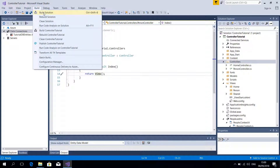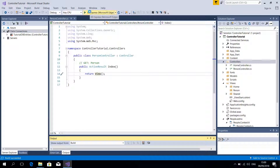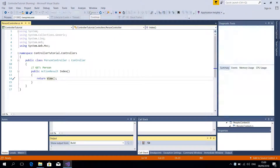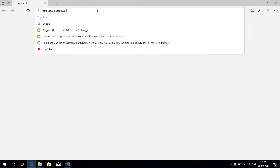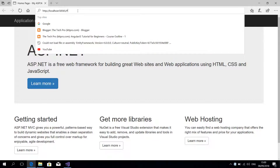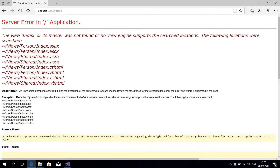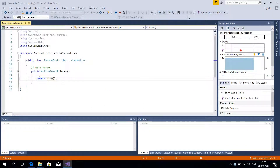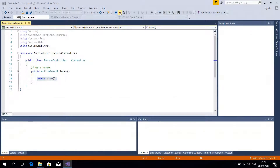Let's run it. This is the Home Controller just as generated. If I make a GET request to slash Person, it tells us there is no view created. The reason is because we are returning a view when there is no view. So now what we are going to do is to add a view.